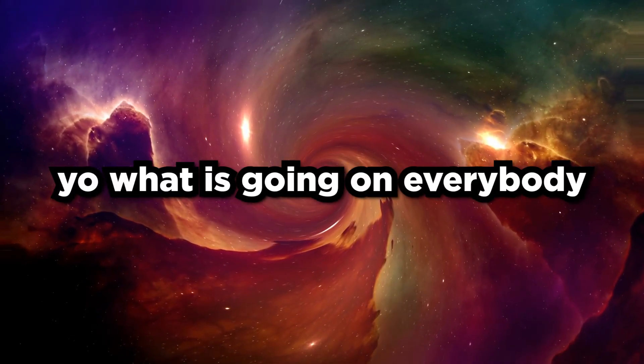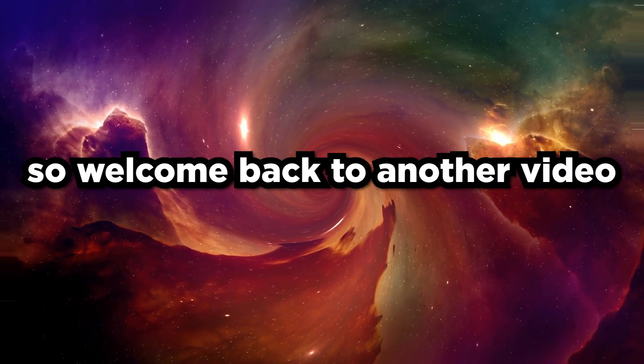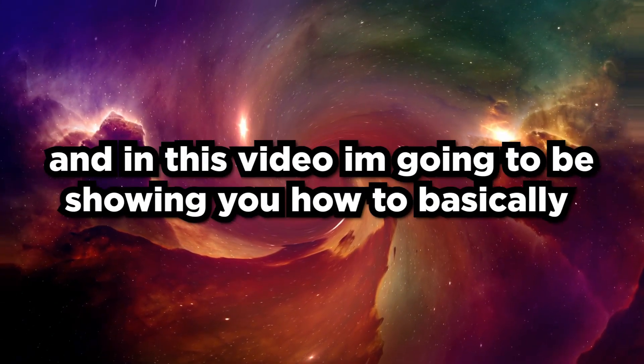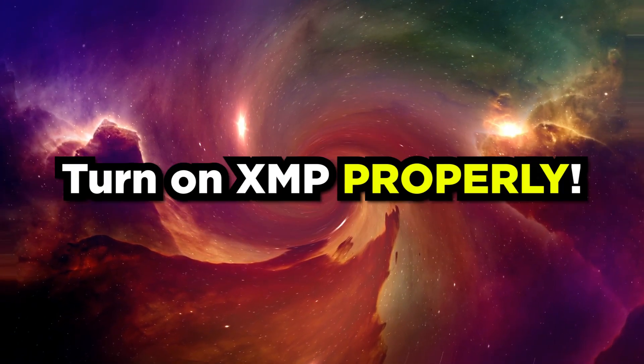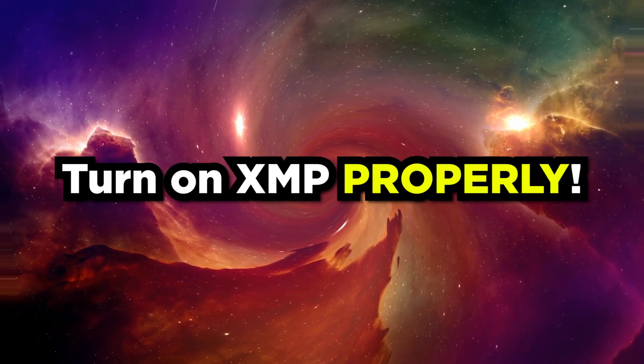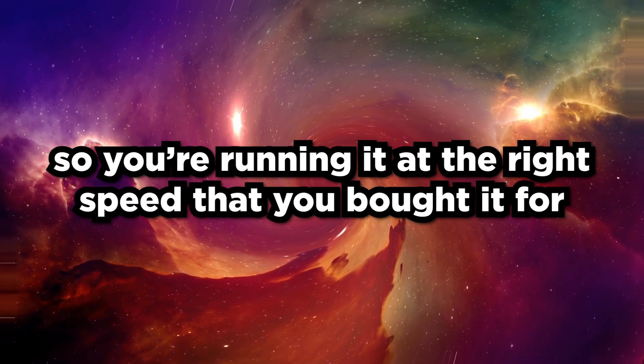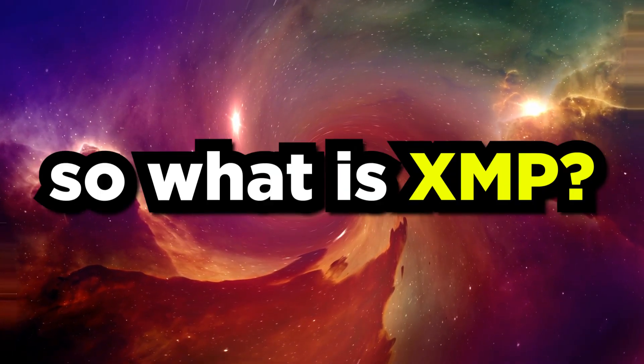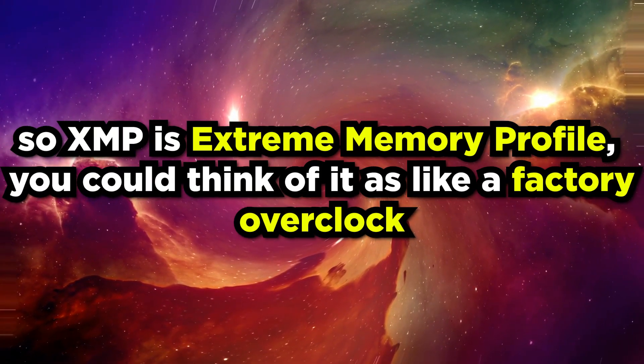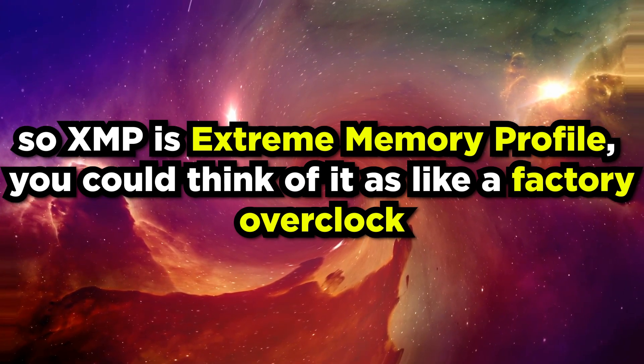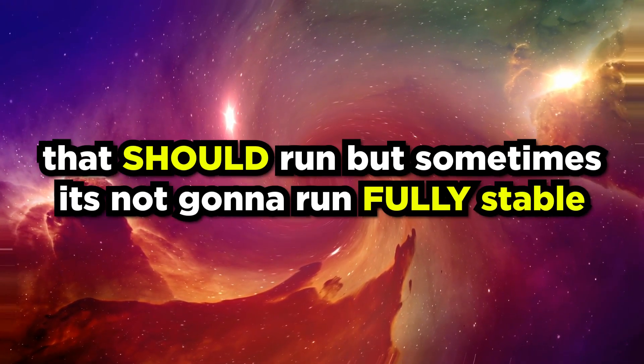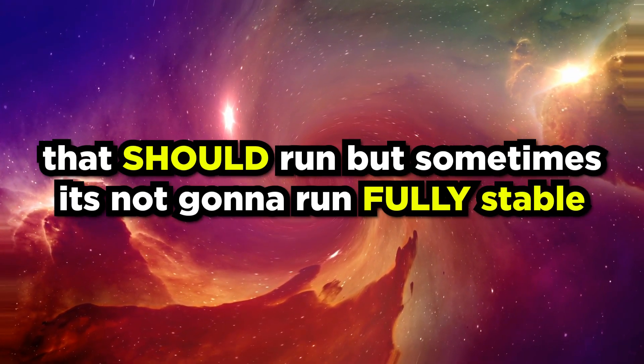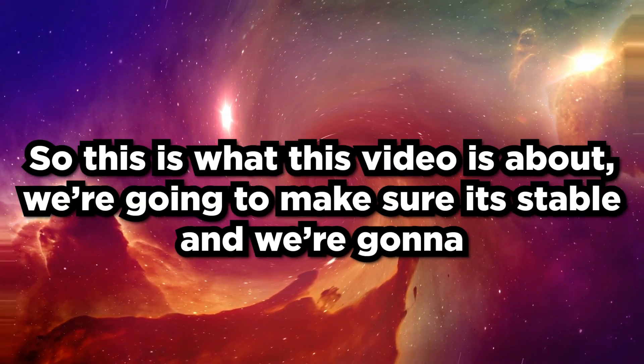Yo what is going on everybody, welcome back to another YouTube video. In this video I'm going to be showing you how to basically turn on XMP properly in your RAM so you're running it at the right speed that you bought it for. So what is XMP? XMP is Extreme Memory Profile. You could think of it as a factory overclock that should run but sometimes it's not going to run fully stable.